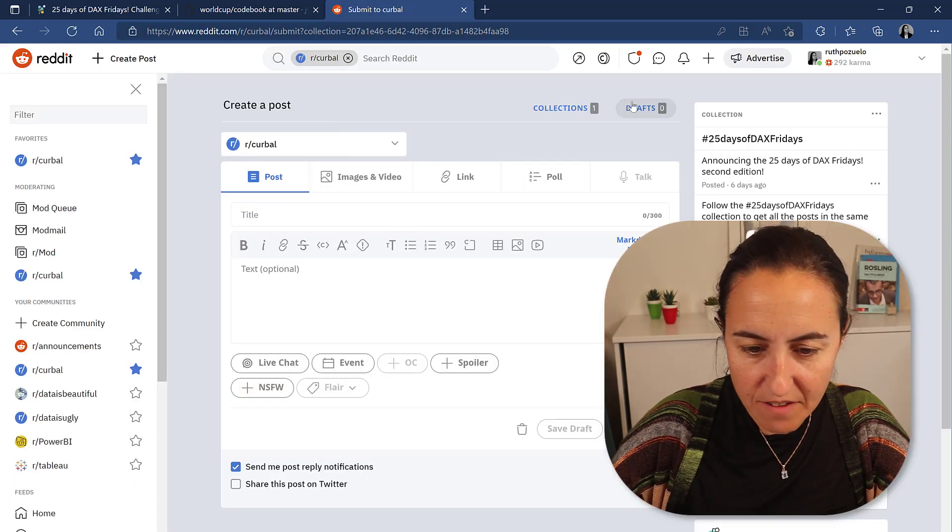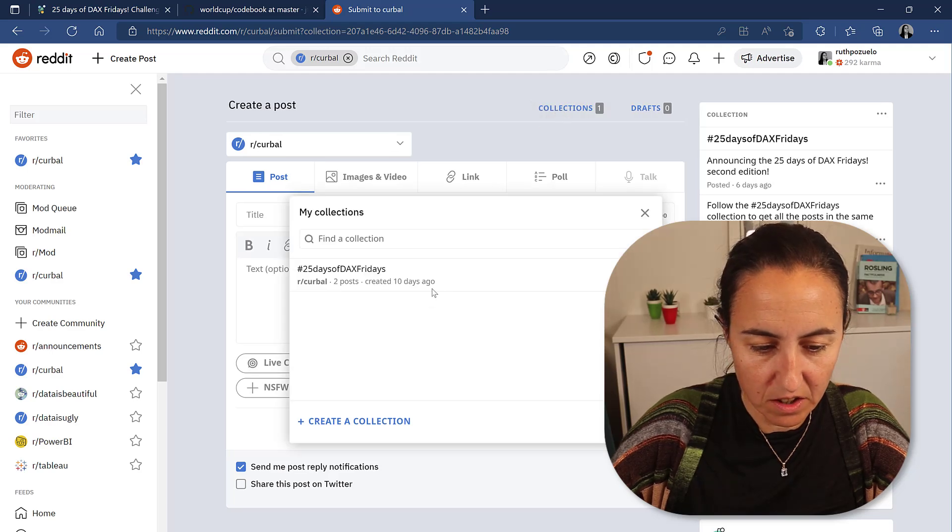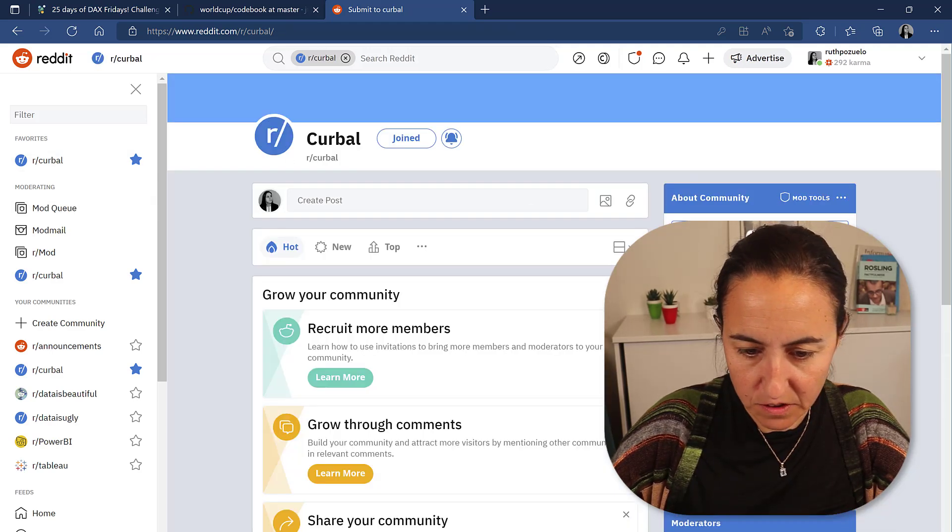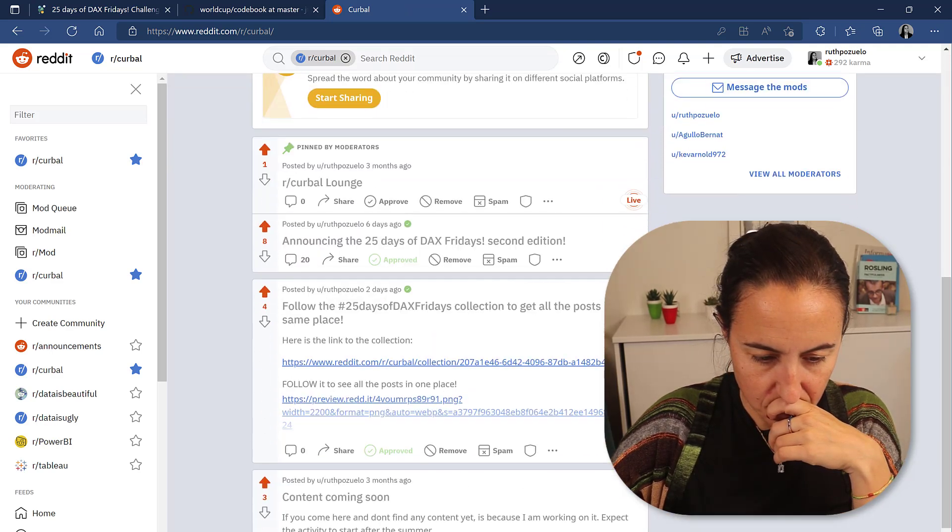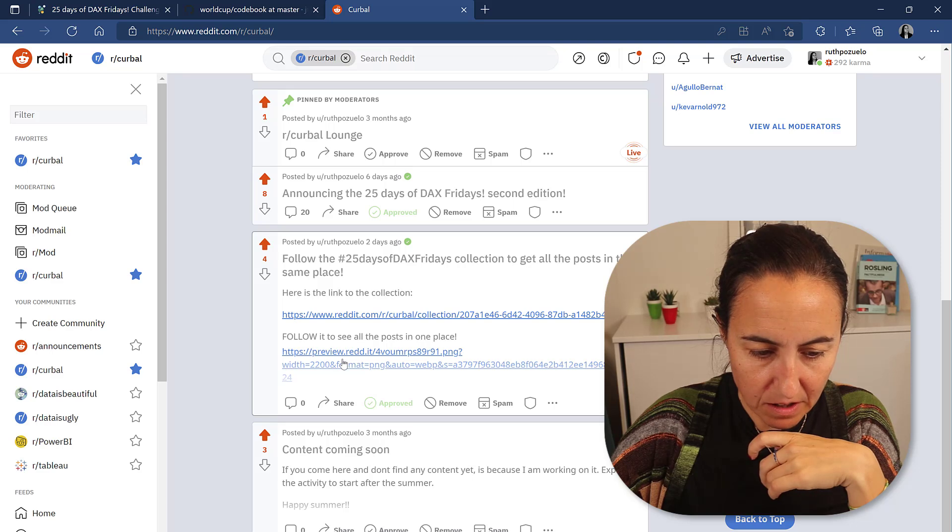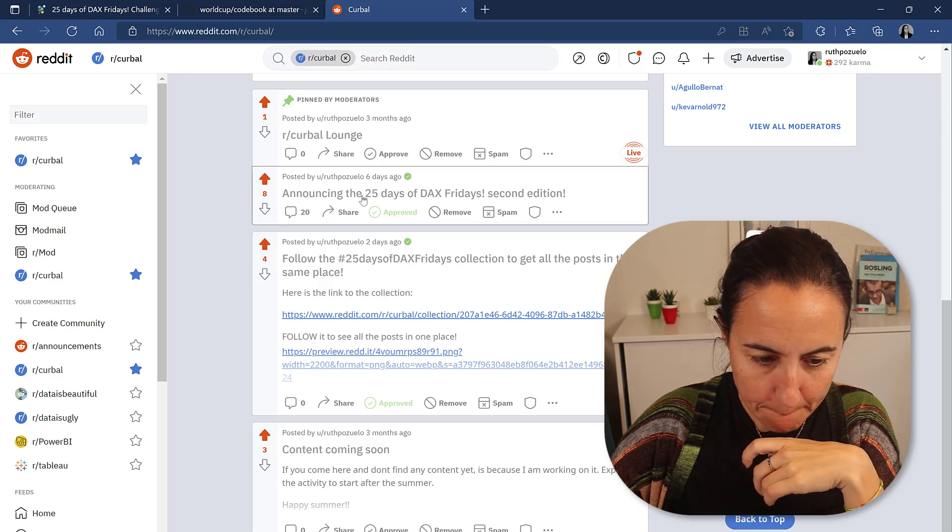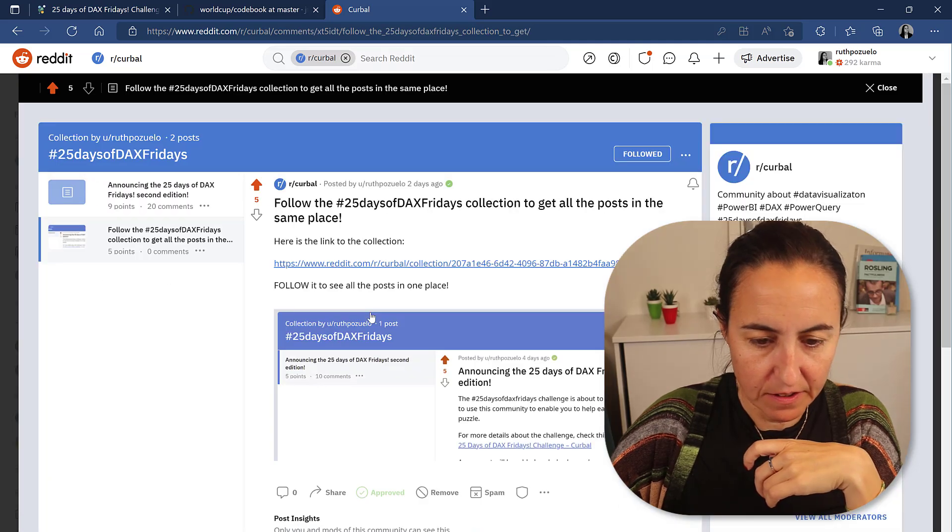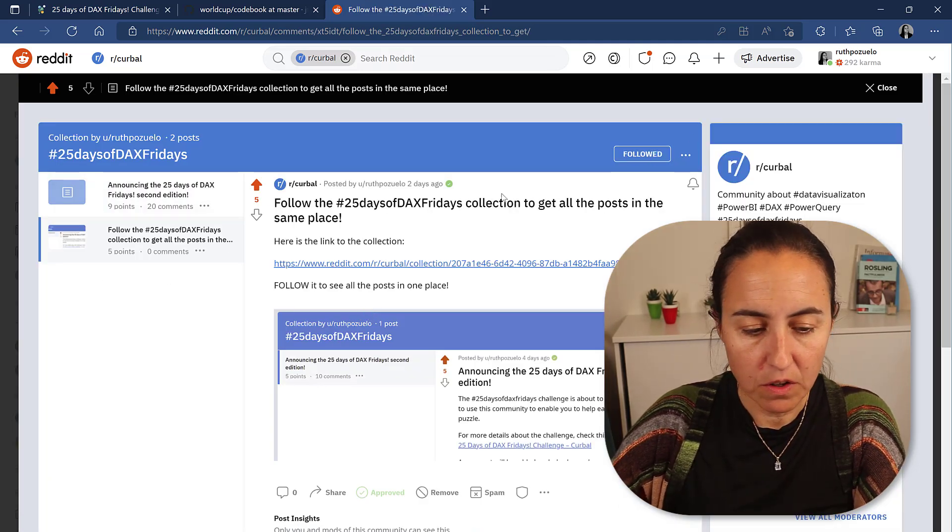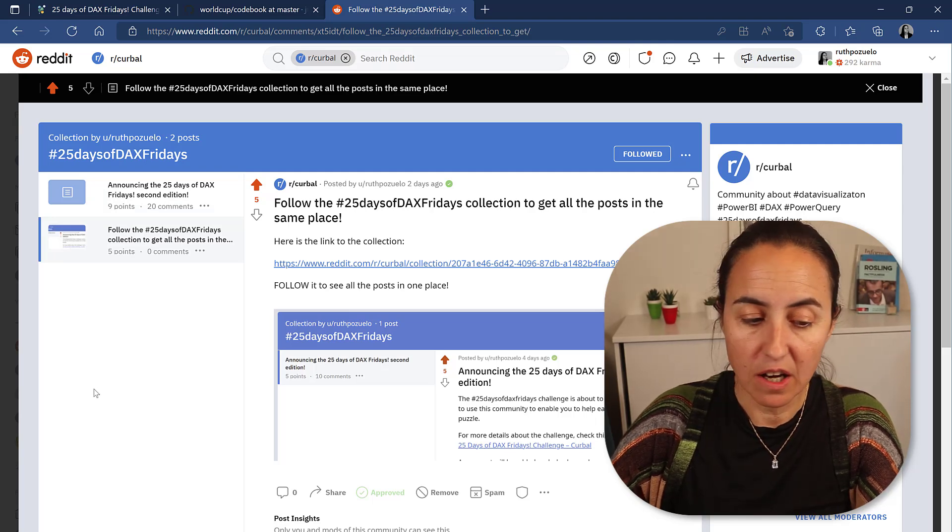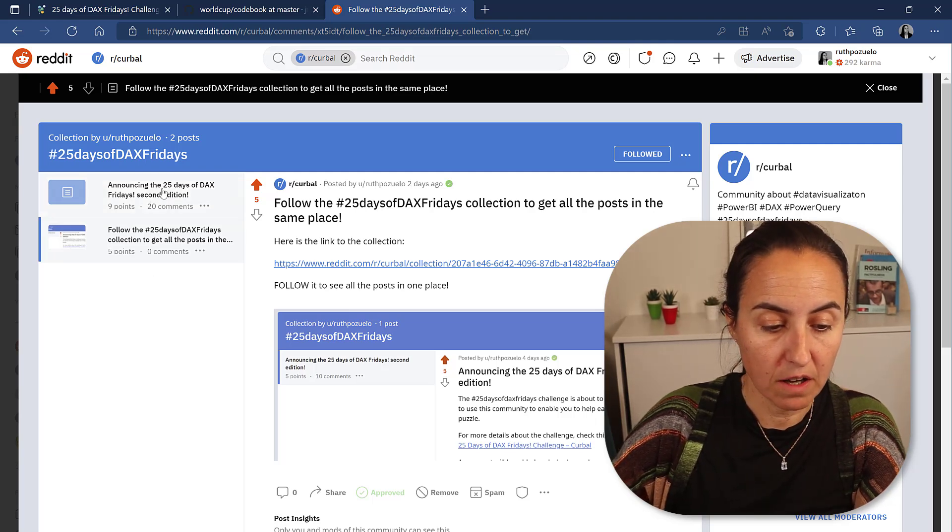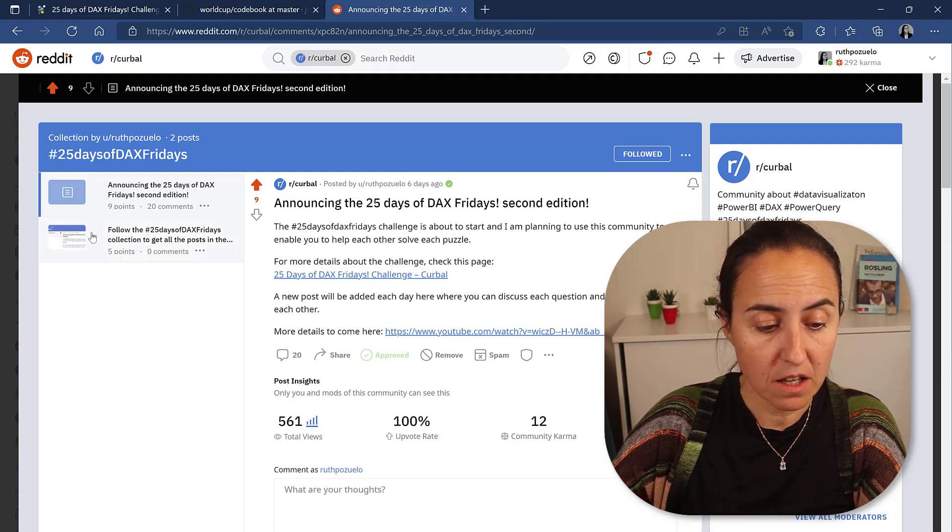Reddit here. So I have created a collection. I've created a collection that will allow you to, here's the collection. If you click on it and click on follow, it will allow you to see all the questions related to the challenge in one go.